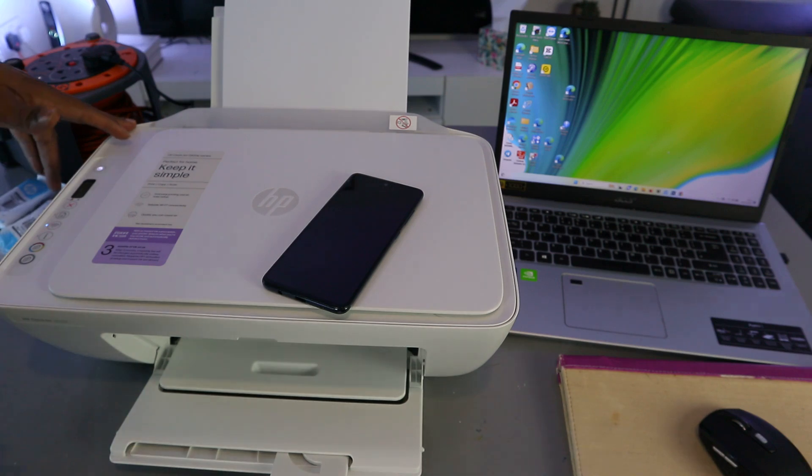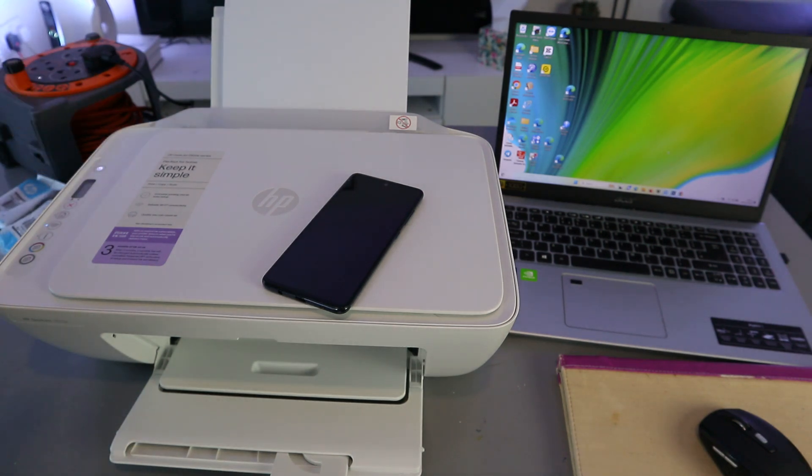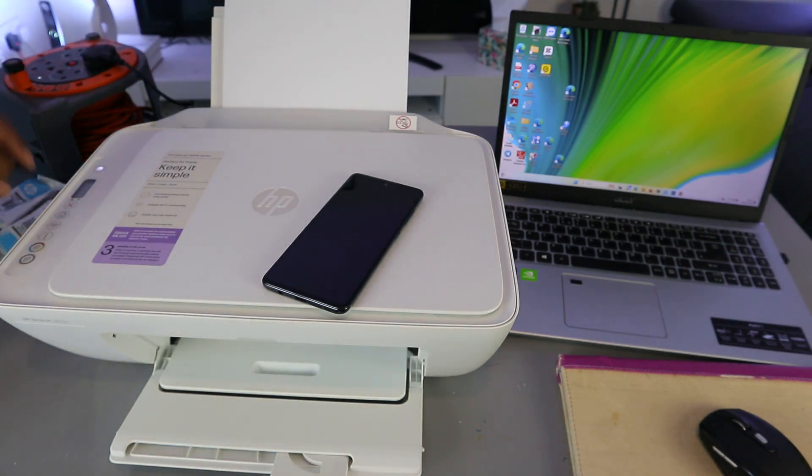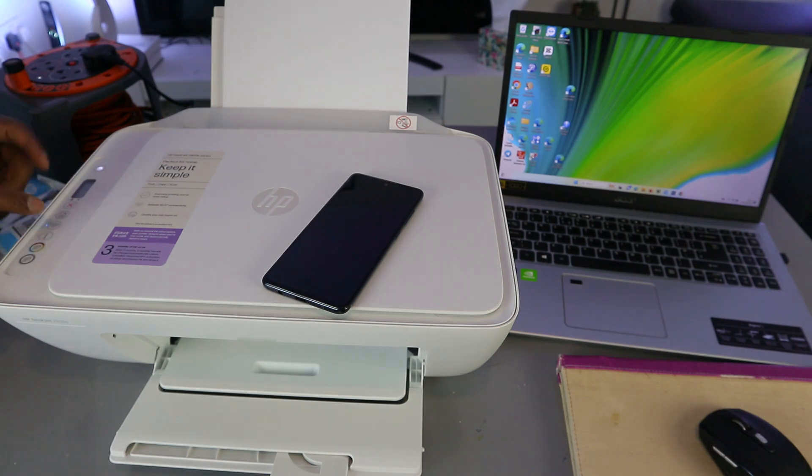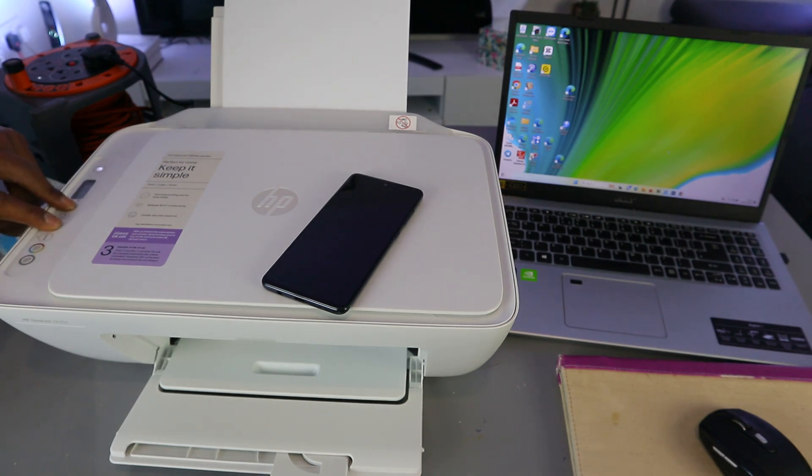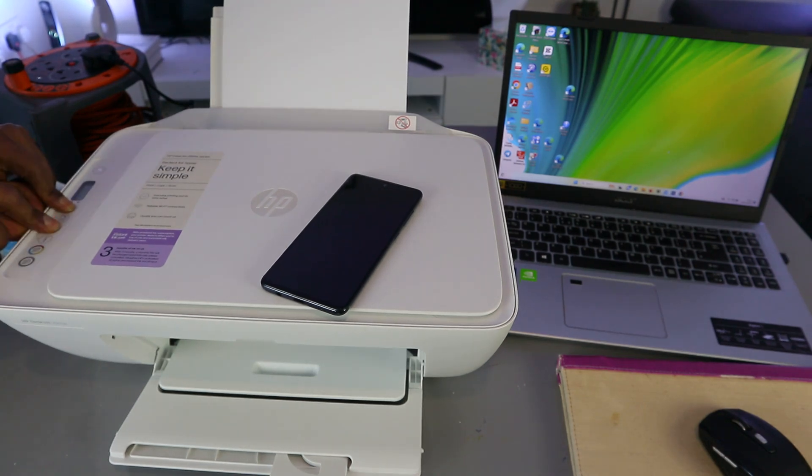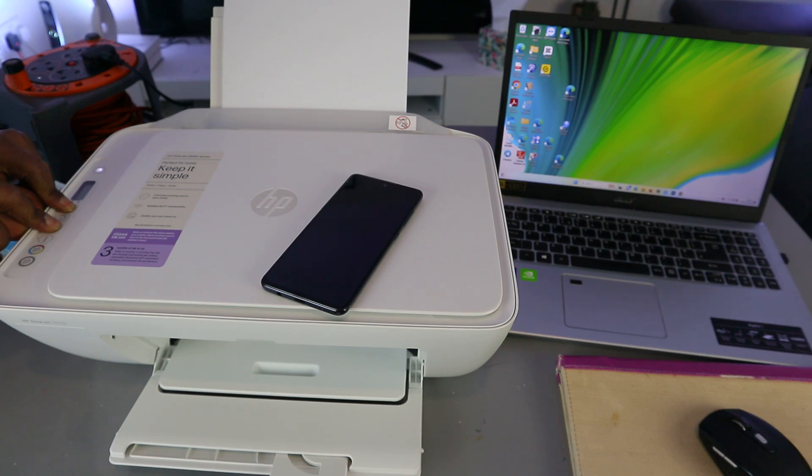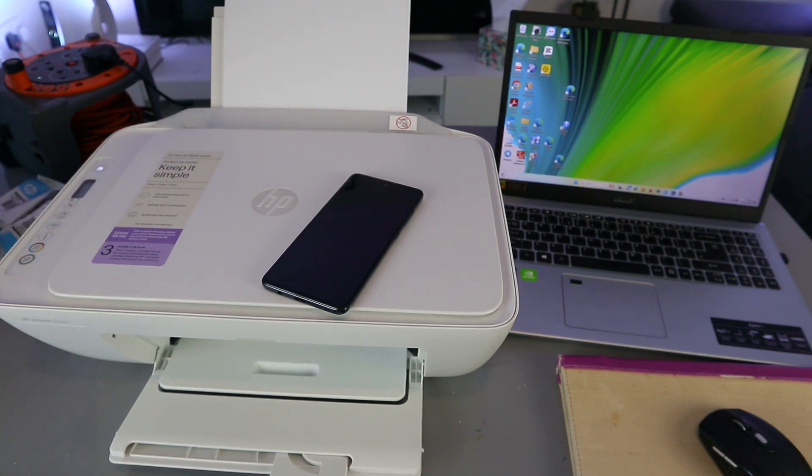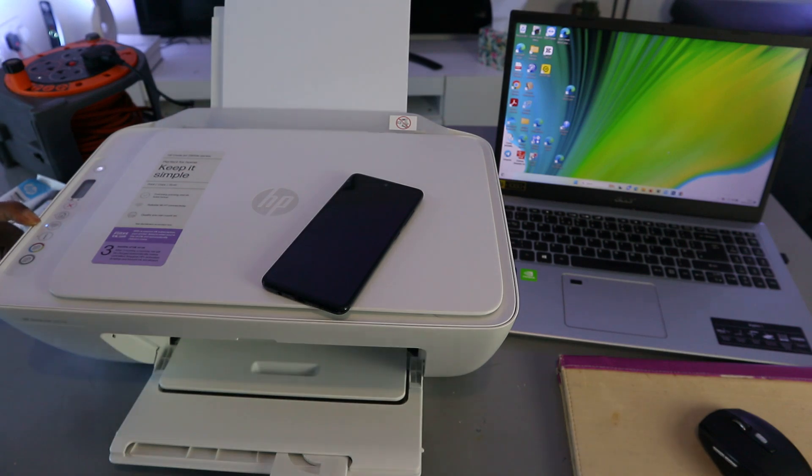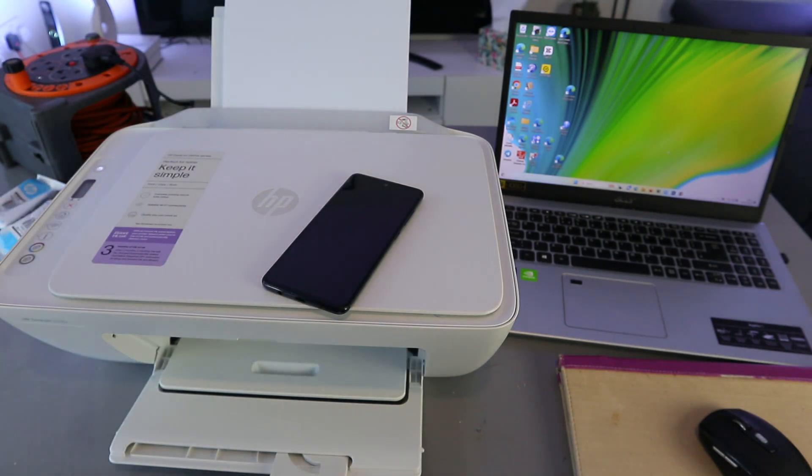What you need to do first of all is press the Wi-Fi button and cancel button together for three seconds. The printer will start to flash. You can see the printer is flashing, then you release it. This Wi-Fi button is now flashing.